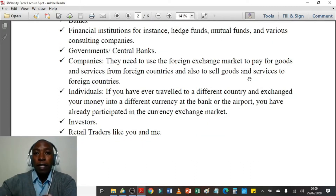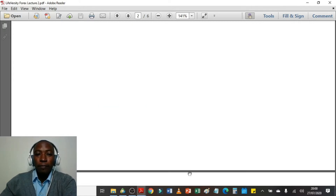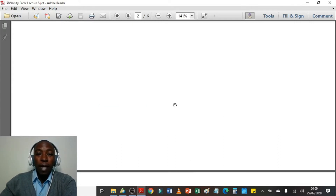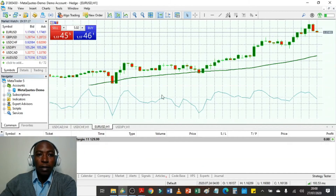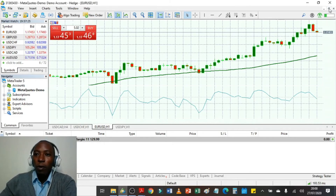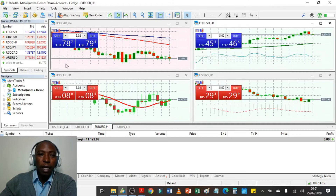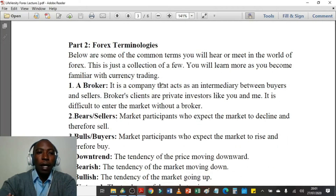Sixth, we have investors — people who just invest in foreign currency markets. If you are not interested in learning how to trade but have money to invest, you can invest in the foreign currency market and have somebody else manage your account. Seventh, retail traders like you and me. I participate in the foreign currency trading market directly as a retail trader because I can always open a position at any time and make money. The same way banks participate, I'm also able to do the same thanks to the internet and the worldwide web.